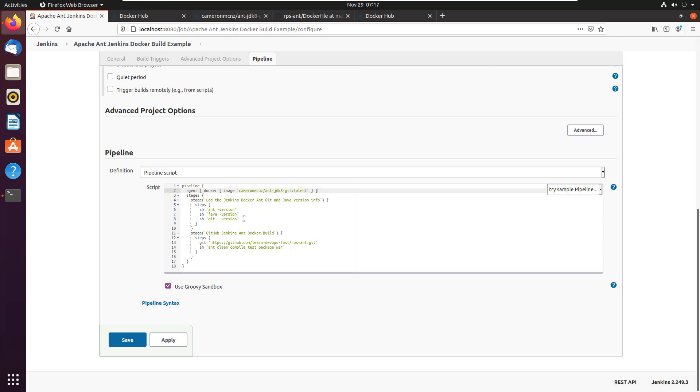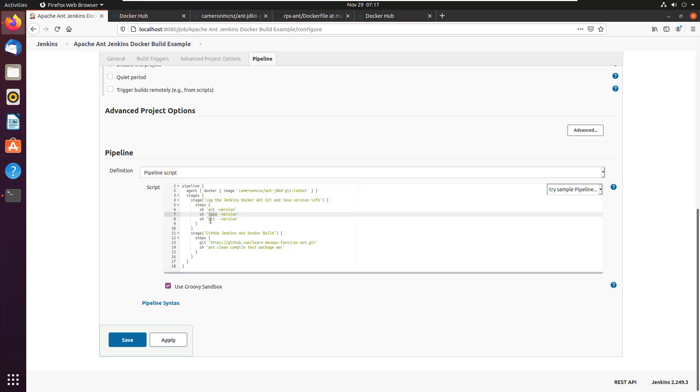So I do a couple of things just to check out the container first, I have a little stage that says, Hey, let's log all the info inside of this Docker container. So I log the ant version, Java version and git version, that's just going to prove that I'm actually doing all of these commands inside of the container and not doing them on my local machine.